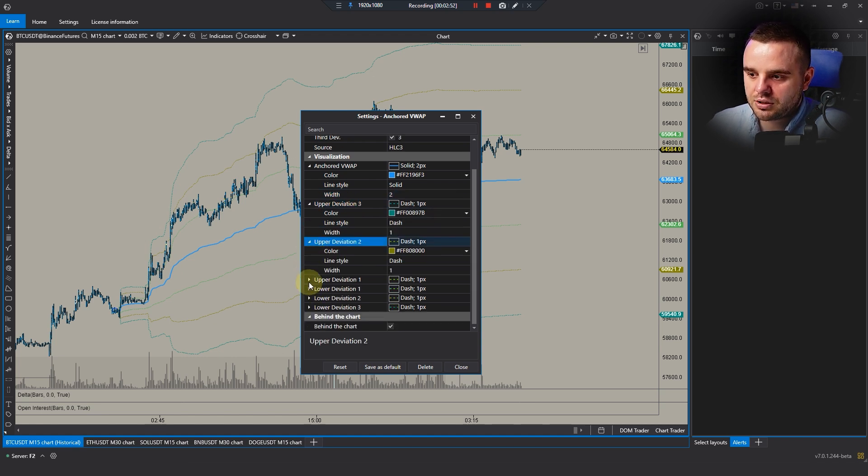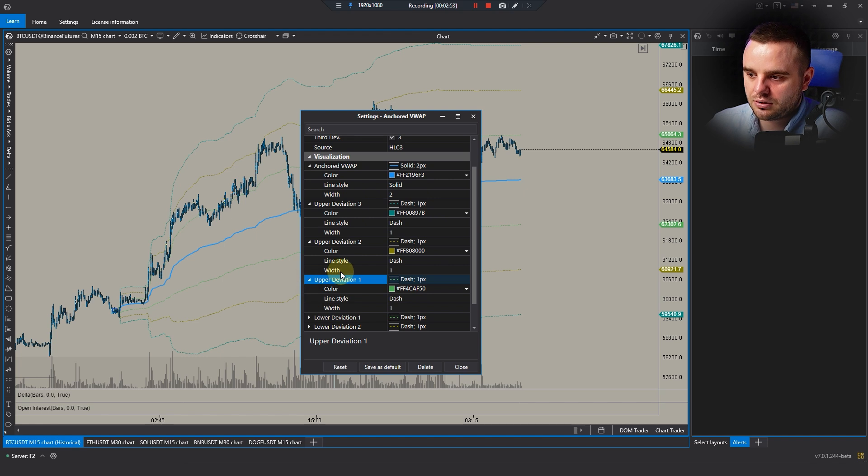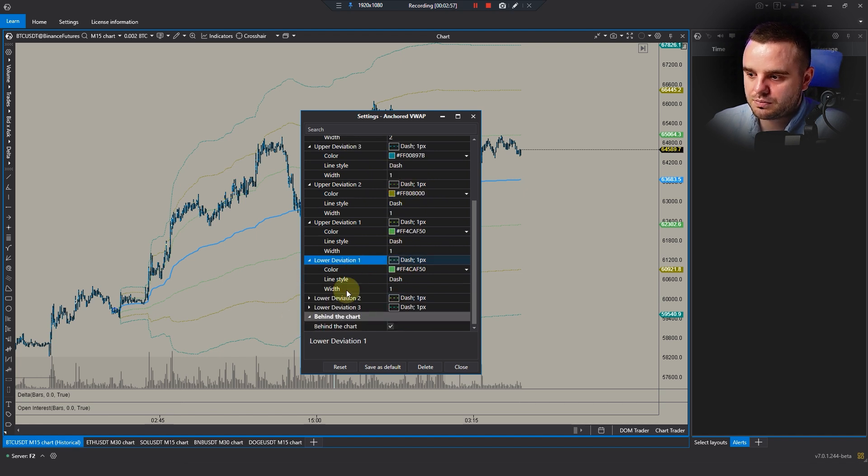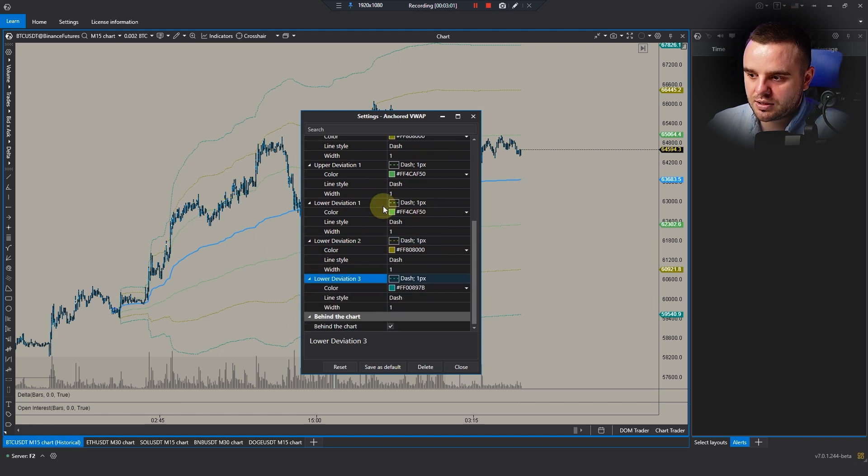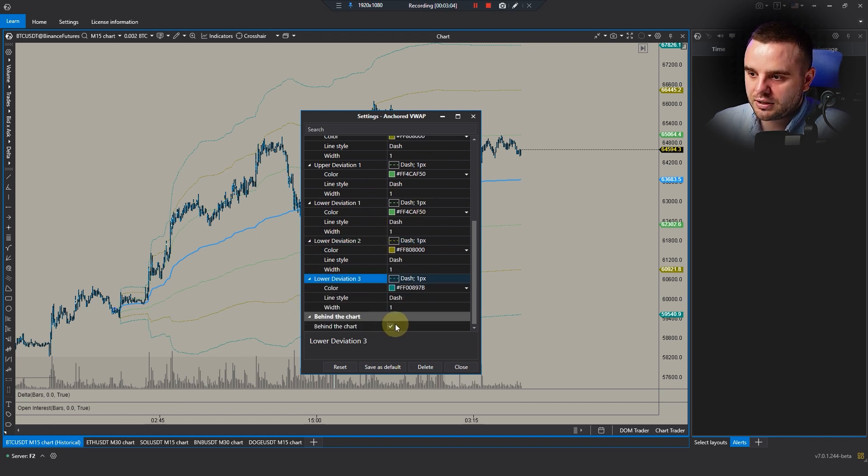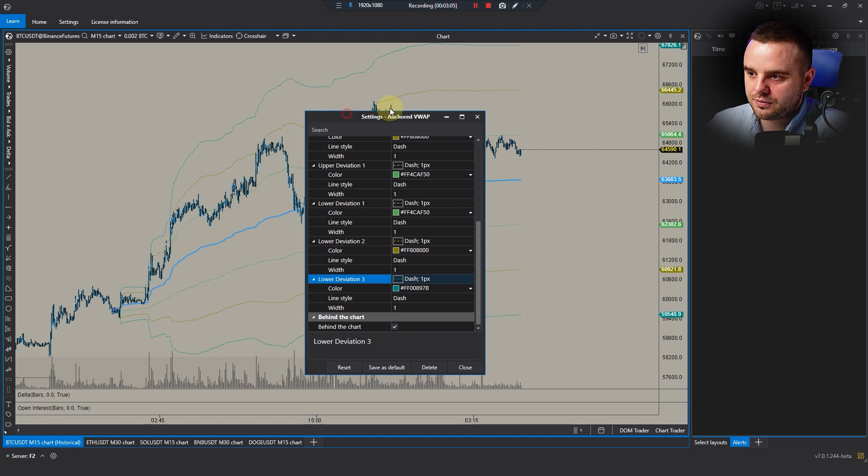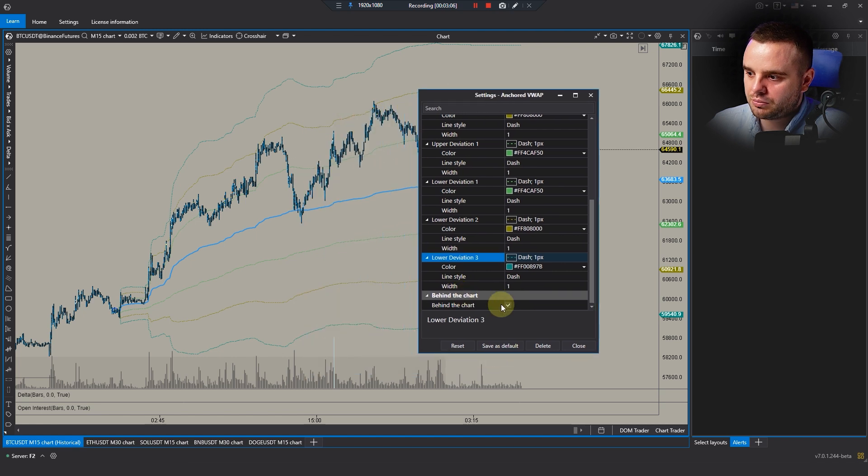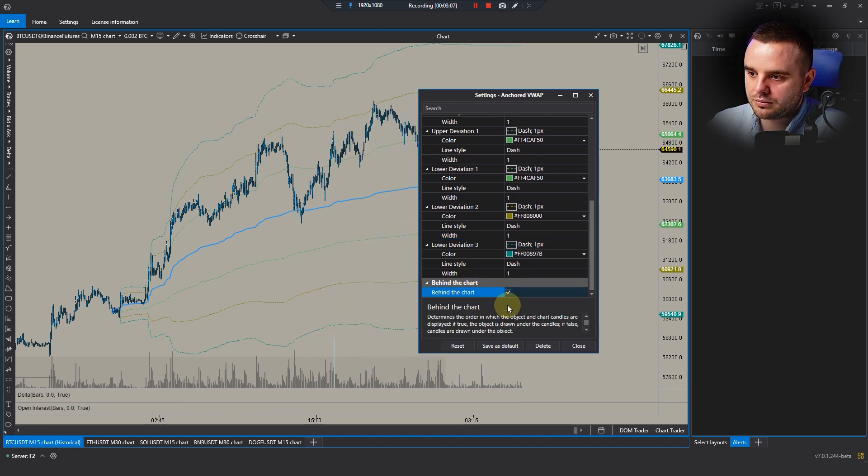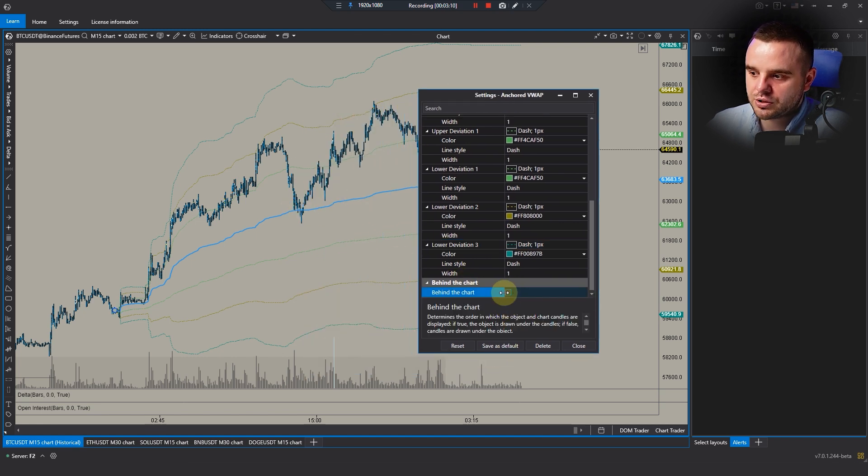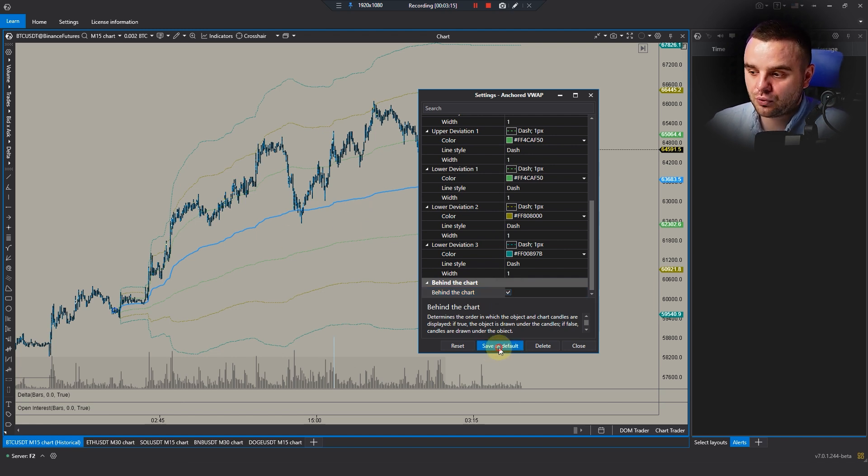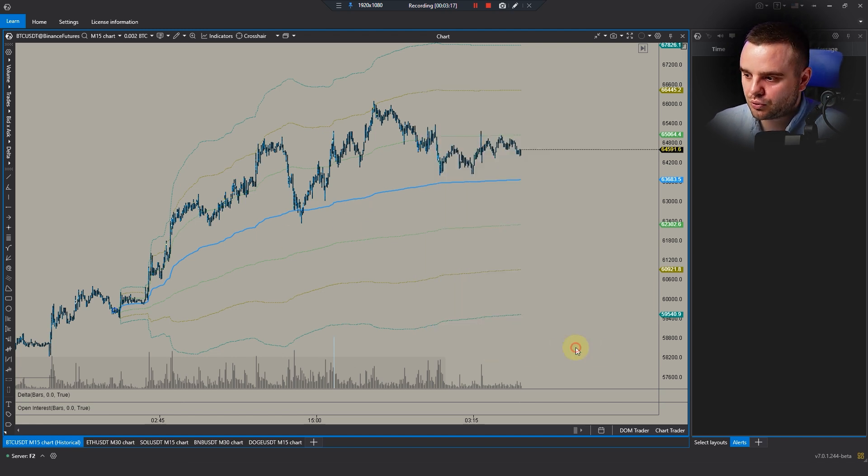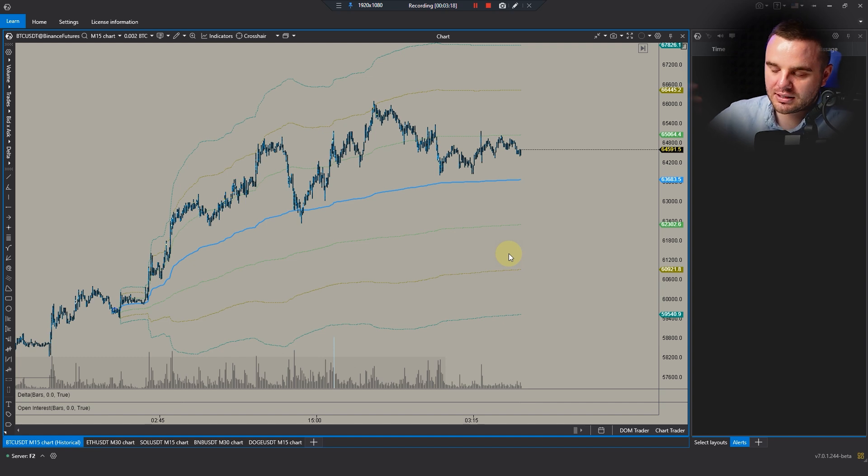About other deviations, as you can see, you can at this moment copy my settings. Just press pause, copy my settings, and do the same - you will have the same VWAP. Also, I highly recommend you to use 'behind the chart'. The difference here: if you uncheck it, it would be above the chart. Use it behind the chart. And after that, it's important to save it as default, because if you close the ATAS platform and you won't save it, you won't be able to use it.